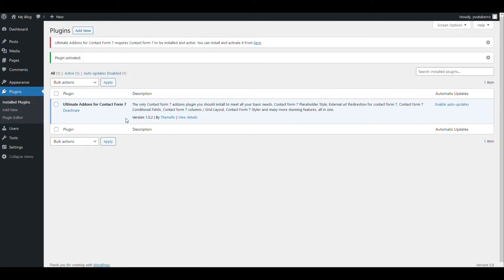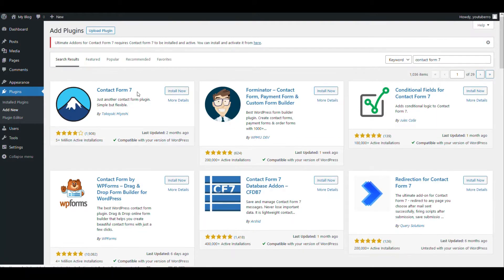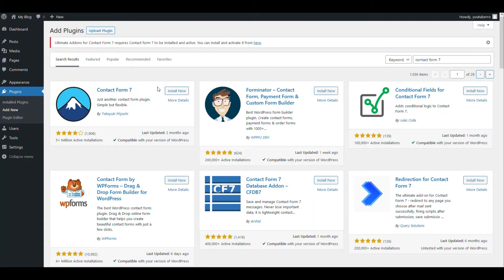Once we install this, it will ask you to install Contact Form 7. So if you have not installed Contact Form 7, then you need to install that.